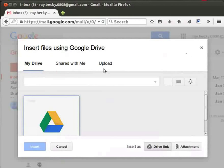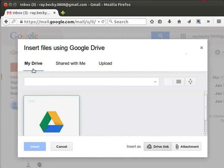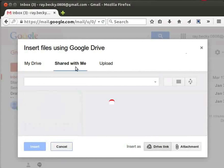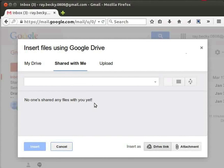Here we can see three tabs: My Drive, Shared with Me, and Upload. By default, the files which are already uploaded will be available under the My Drive tab. Here you can see a file — this was shared by the Google Team at the time of account creation. Let's click on the Shared with Me tab. Here we see the message: 'No one shared any files with you yet.' If anyone shares a file with you, it will be available under the Shared with Me tab.